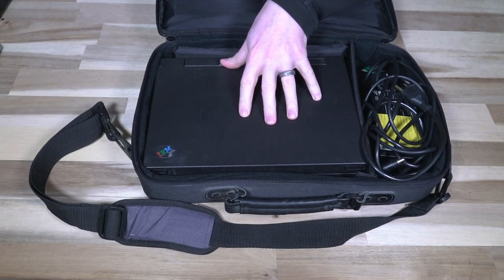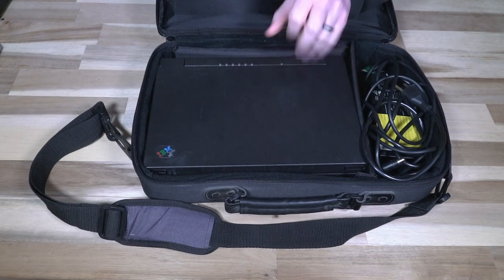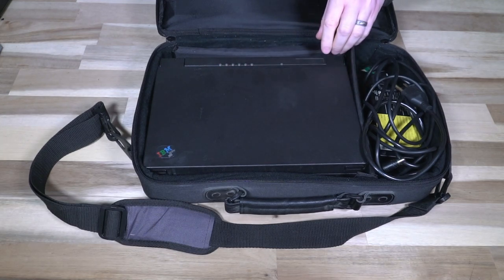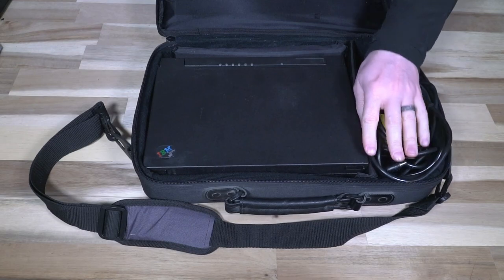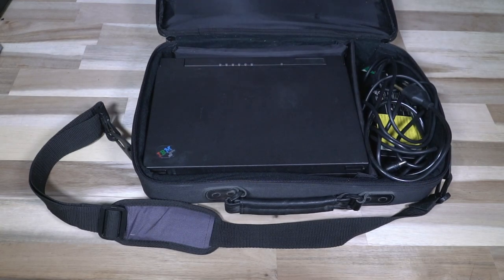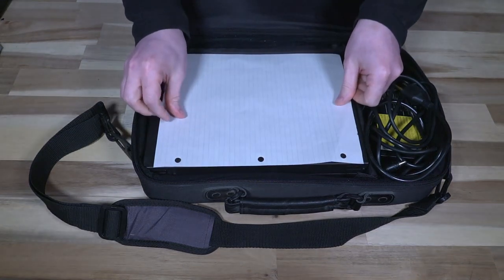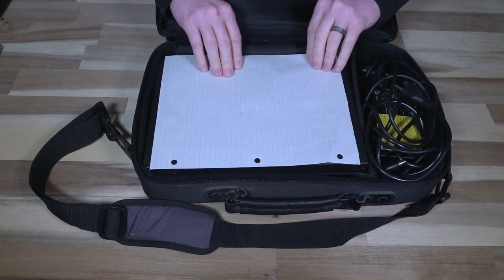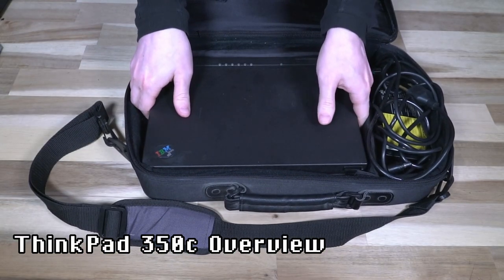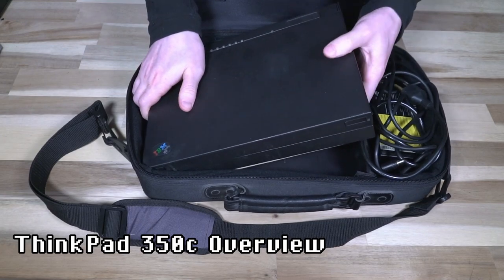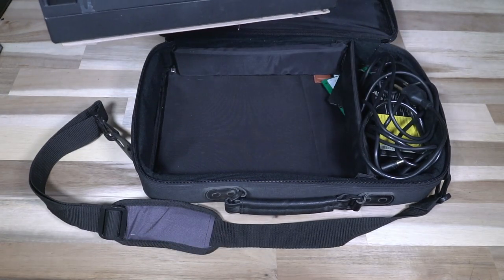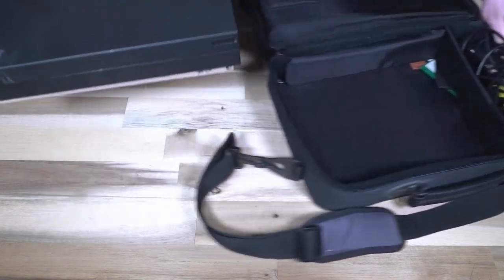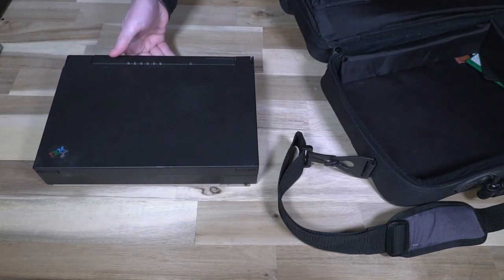That being said they were still pretty expensive and one of their claims to fame for the 300 series is that they took up about the same footprint as a sheet of paper, which is kind of neat. The 350C was released in June of 1993 and it was made until September of the following year, 1994.